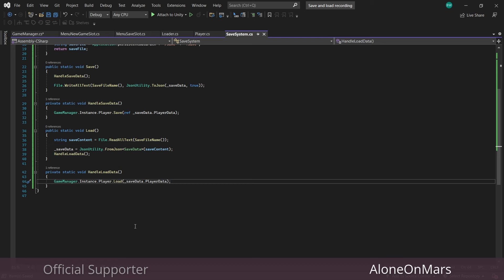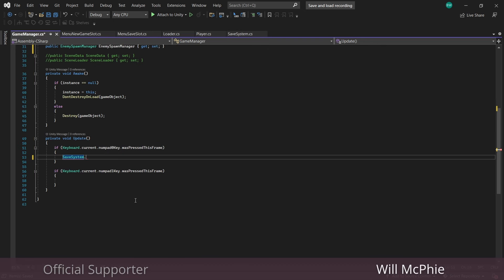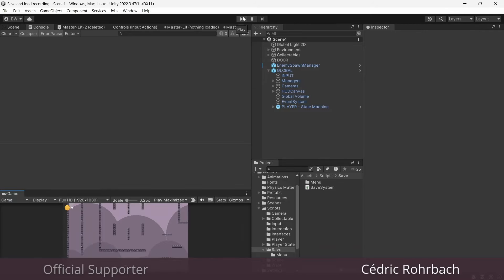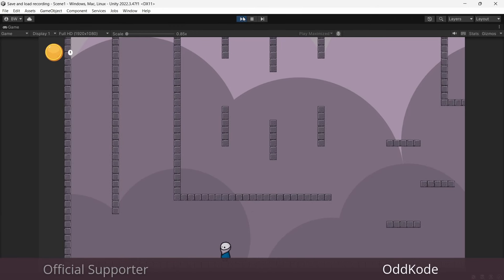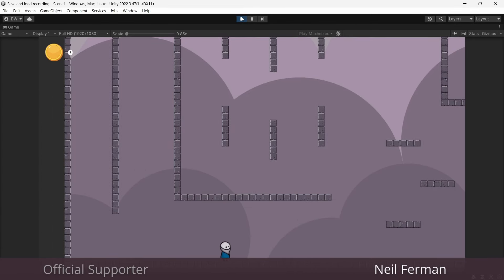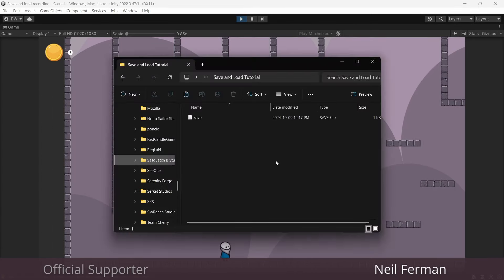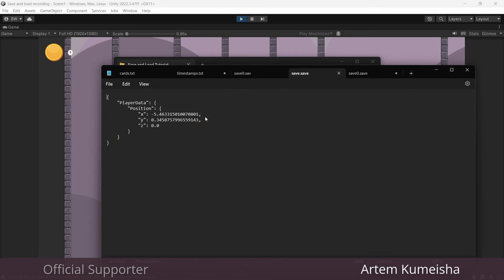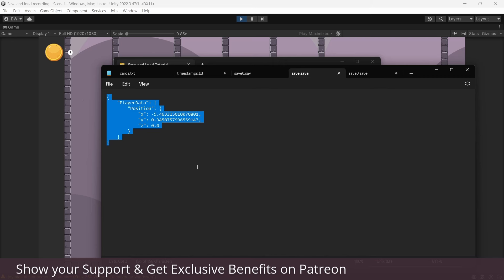In my game manager I have it set to save when I press zero and load when I press one. I press play, move over here, save — and now if I play again and load, there we go. You can also see it's created an actual save file, and if we open it up you can see it is nice and readable, so that is working.